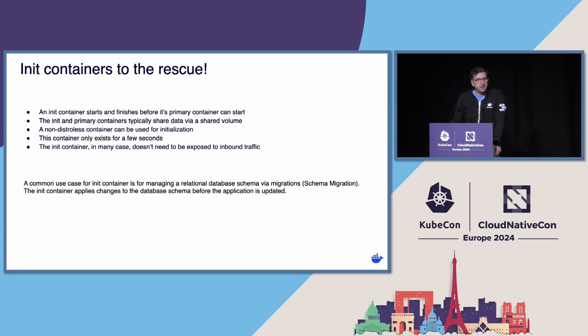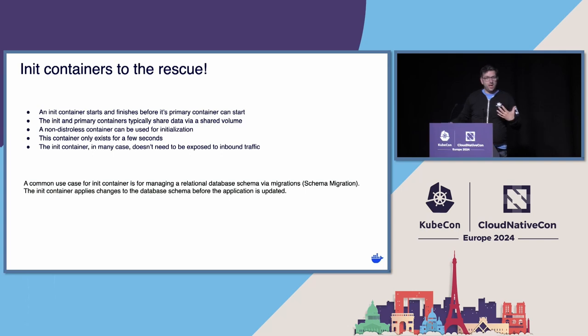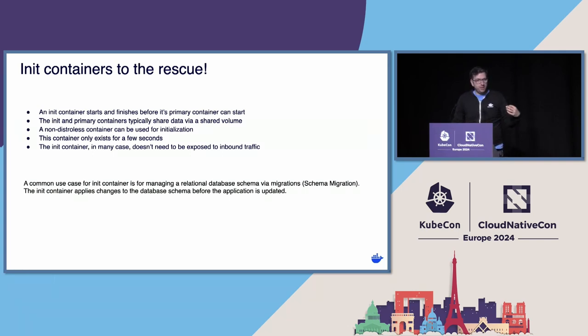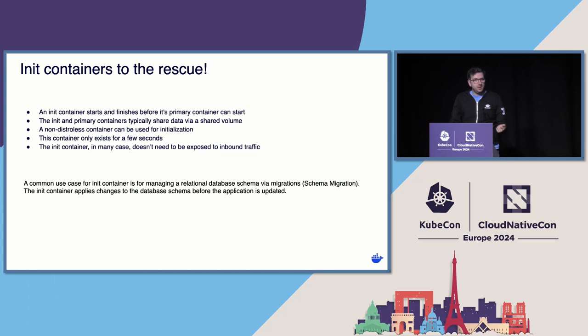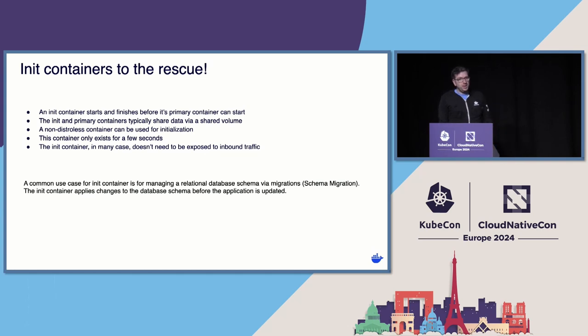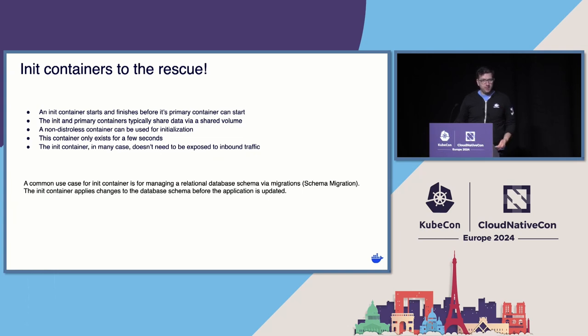And thankfully there is, and it's the init container to the rescue. Init containers allow us to do the exact same thing as multi-stage build, and now instead we are using two containers instead of one. One of them can be full-fledged with your bash, with all the tools you need, it can be pretty big. The thing is, it doesn't have to be exposed to the internet. The only thing it does is it configures the runtime of your application. Usually, the only thing that is needed is to share a volume mount between the two. The first one starts, does its configuration, shuts down successfully, and the main container starts.